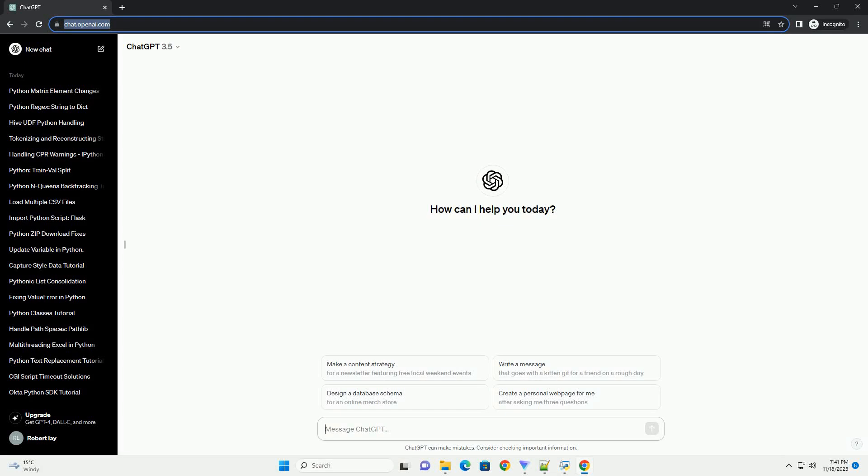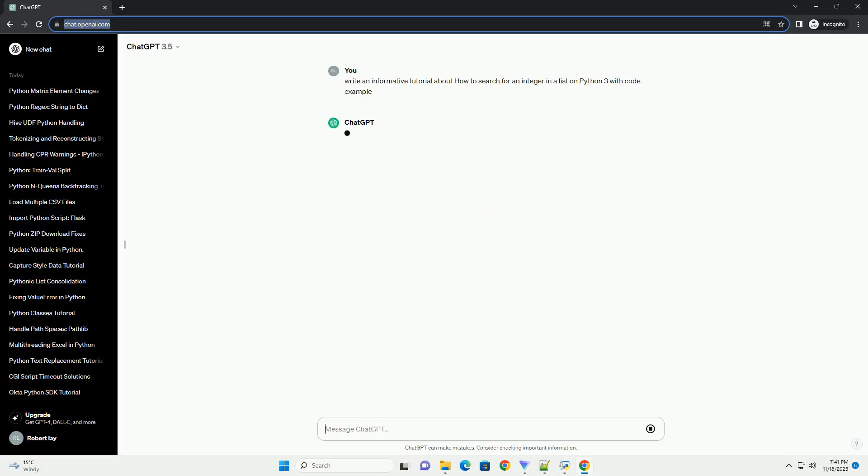Please subscribe and you can download this code from the description below. Title: Searching for an Integer in a List in Python 3.